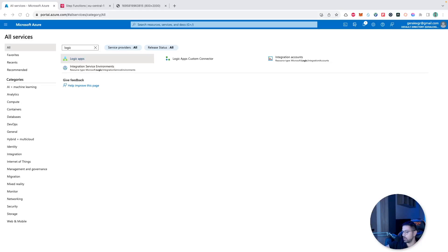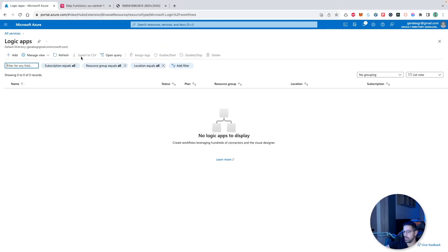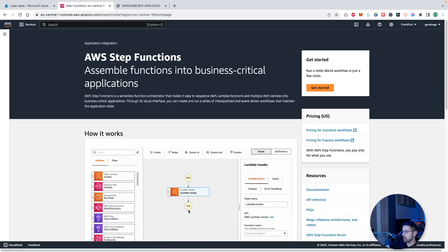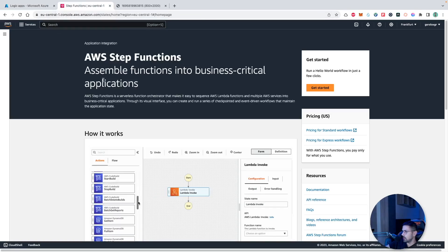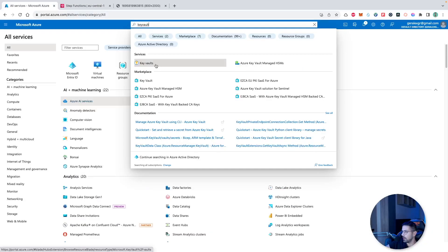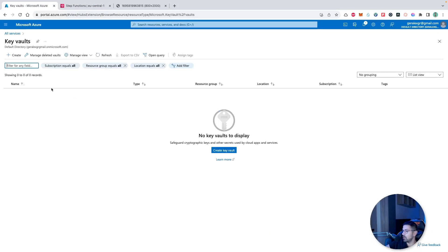In the same category as the previous services, we can add the logic apps on Azure, which are serverless components that can be created from a GUI. The same functionality is given on AWS using the AWS step functions.